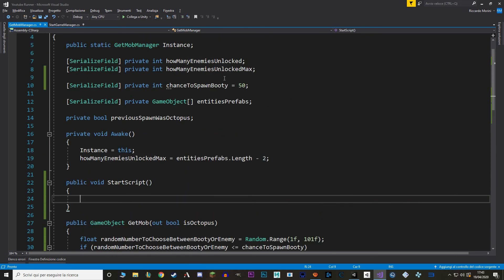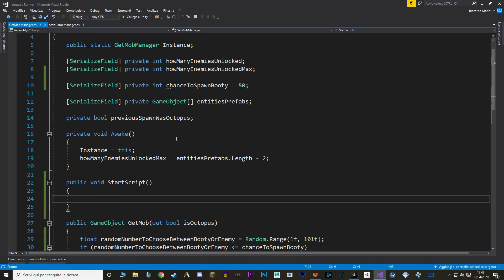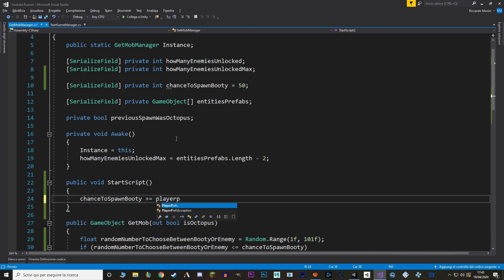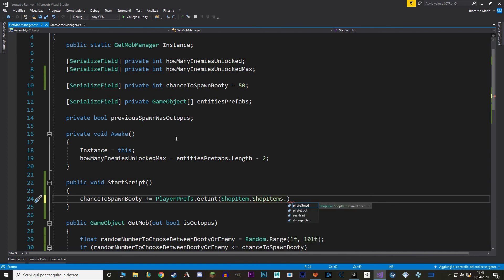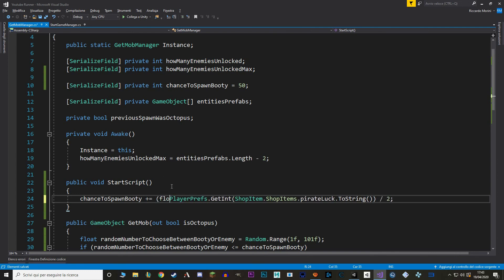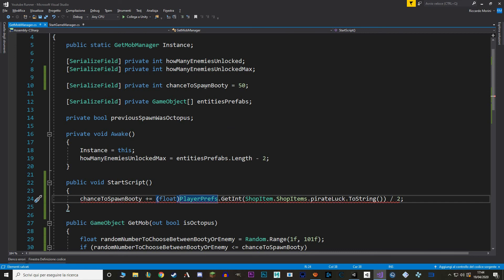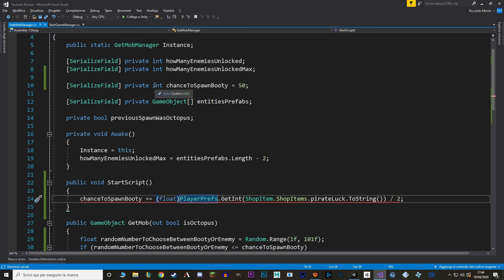In here, we just add to chance to spawn bootie based on the player pref of the item Pirate's Luck. In my game, I made it so that the maximum level of the item is 10, but the actual effect is 0.5% for each level. To do that, we just divide this value by 2, and cast the player pref into a float. And let's also change the chance to spawn bootie from int to float.